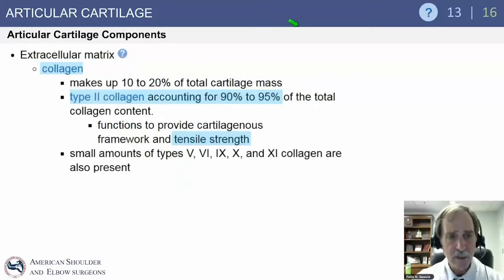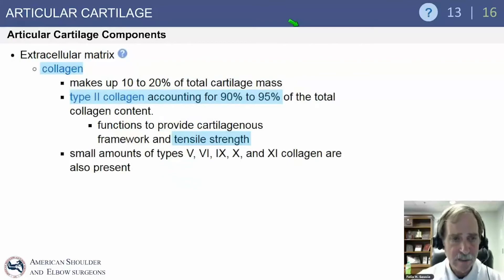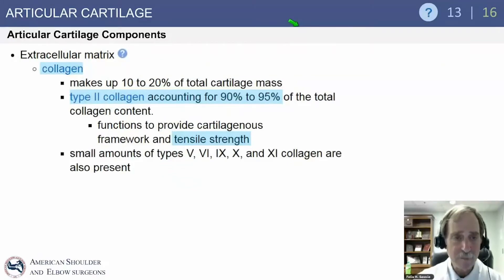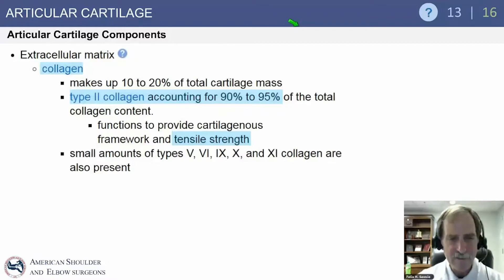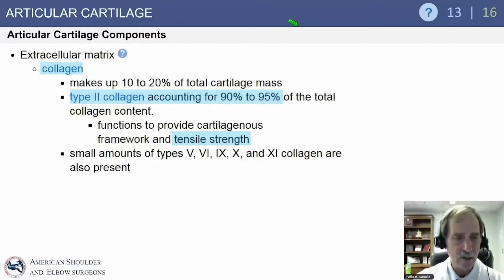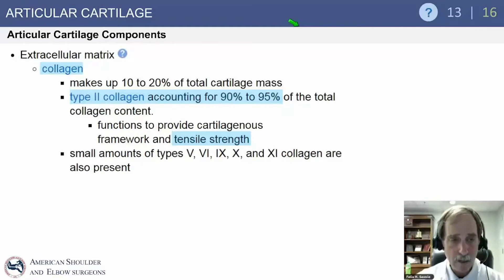The extracellular matrix is made of collagen. Type II collagen accounts for 90 to 95% of the total collagen content. Small amounts of type 5, 6, 9, 10, and 11 collagen are also present, but primarily type II collagen.